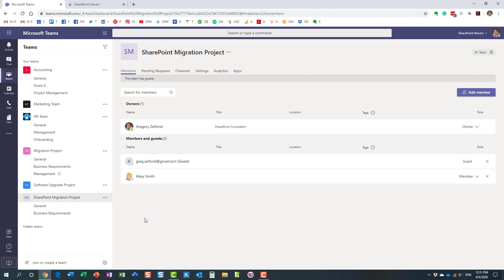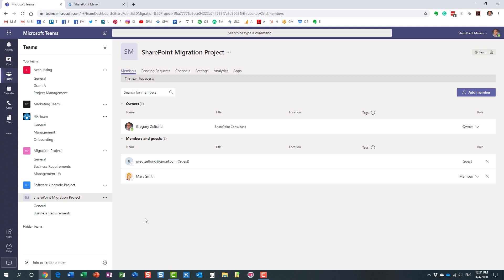Now another exception is all the various applications that are part of the team. Remember, when we create a new team, we are not just getting a new team. We are getting all the other applications as well. We are getting a calendar in Outlook. We are getting a SharePoint site, Planner, etc. None of these things—they are all created, but none of them are replicated.